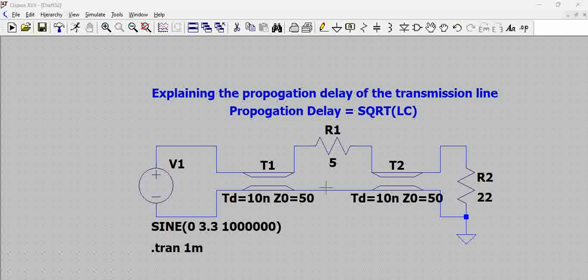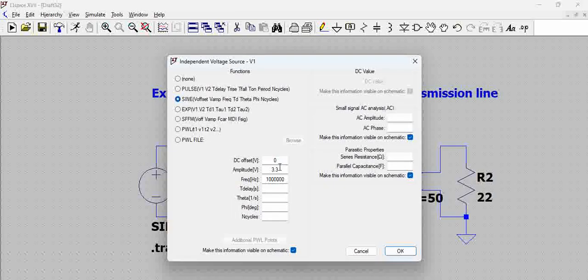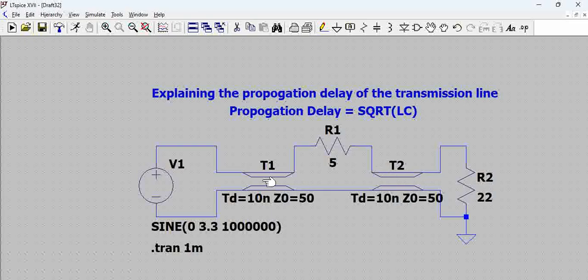In this circuit we have a source with a sine wave that we are trying to pass through the channel to load R2, which is 22 ohms. The signal is 1 megahertz frequency with 3.3V amplitude. The source and the resistor in between are connected by a transmission line — in reality it will be a transmission line connecting a signal source to any component, and that component is connected to a load again by another transmission line.